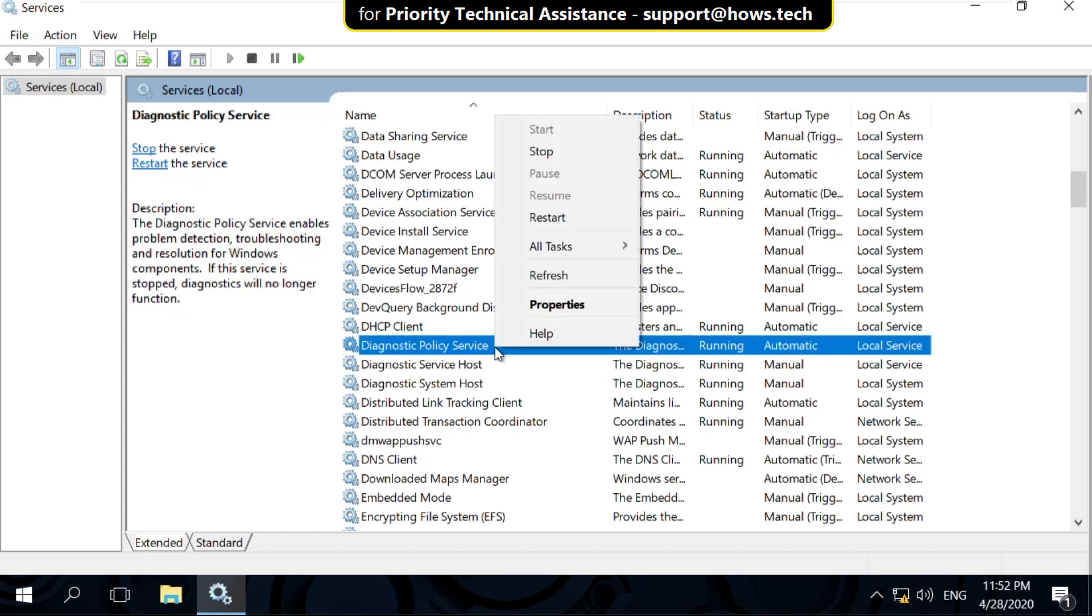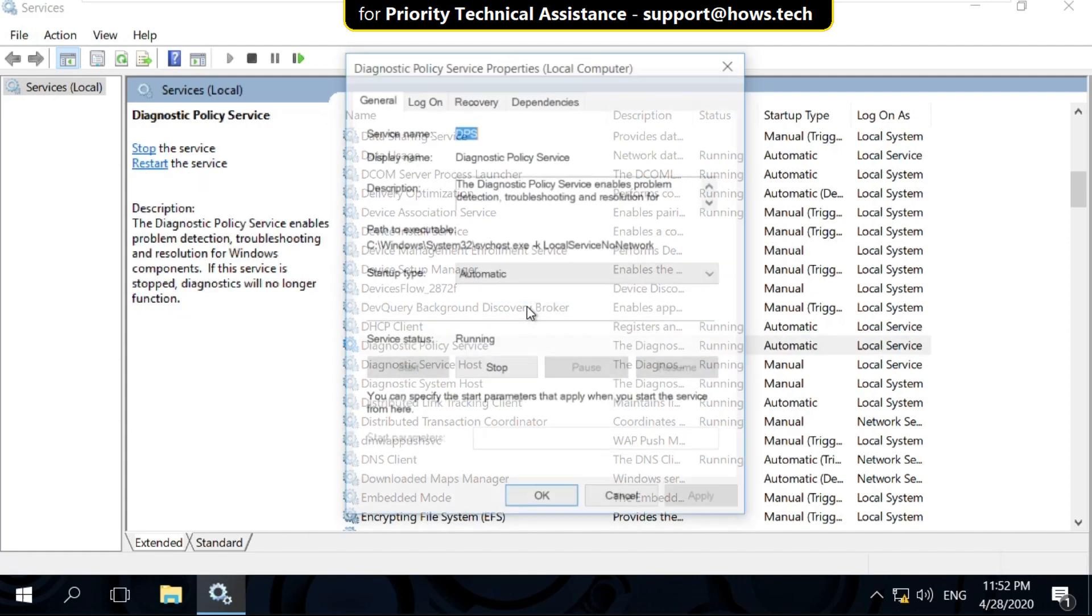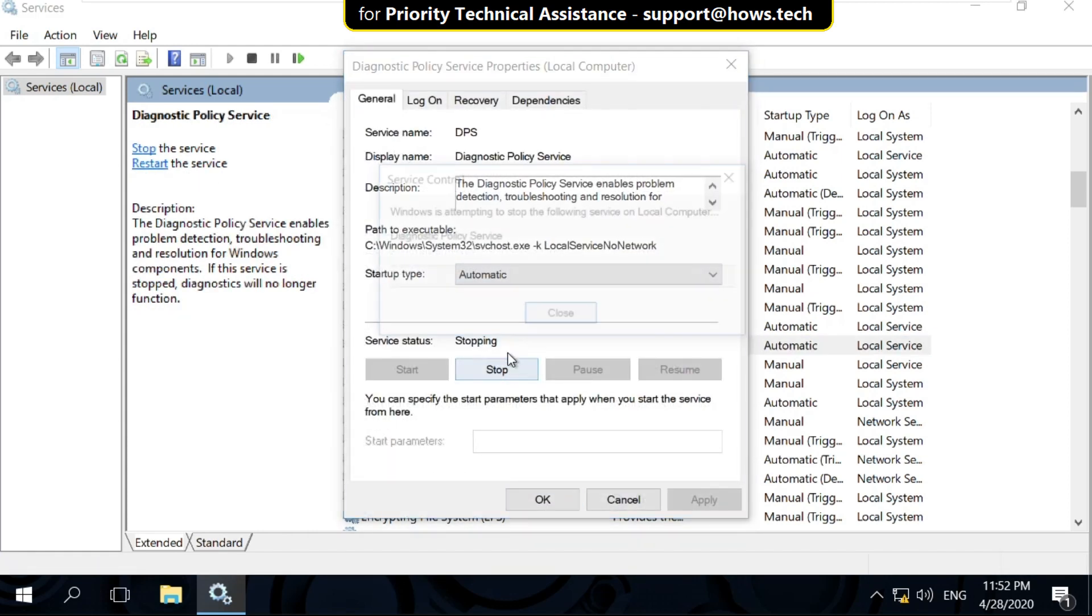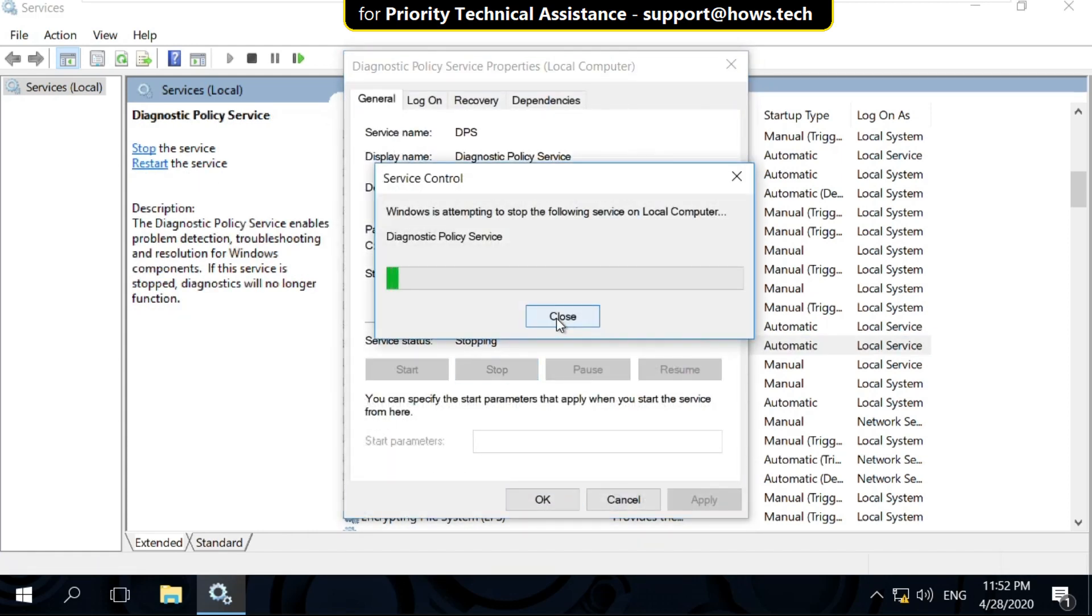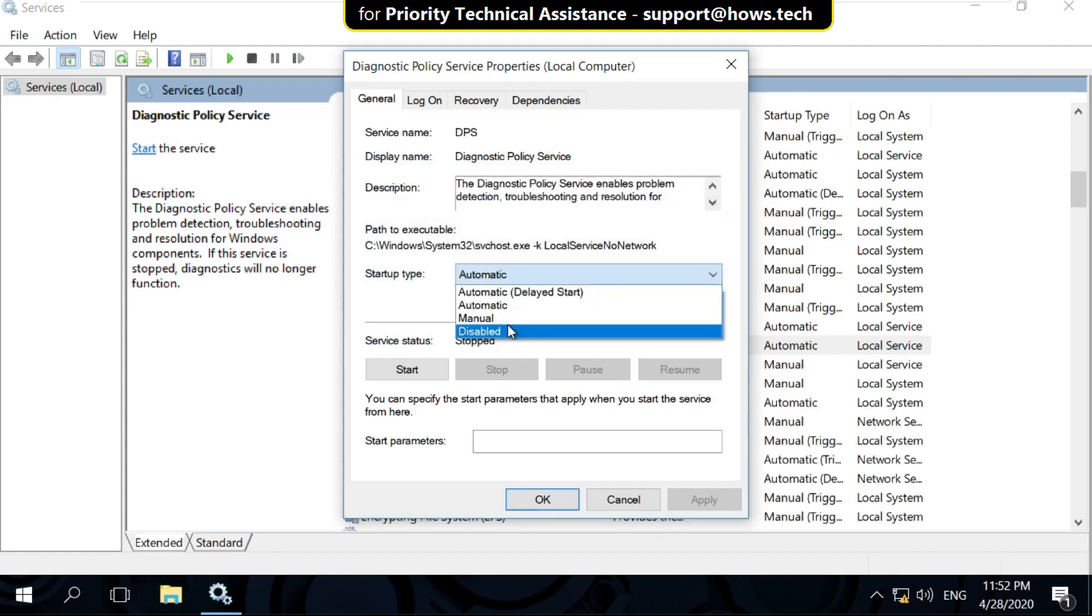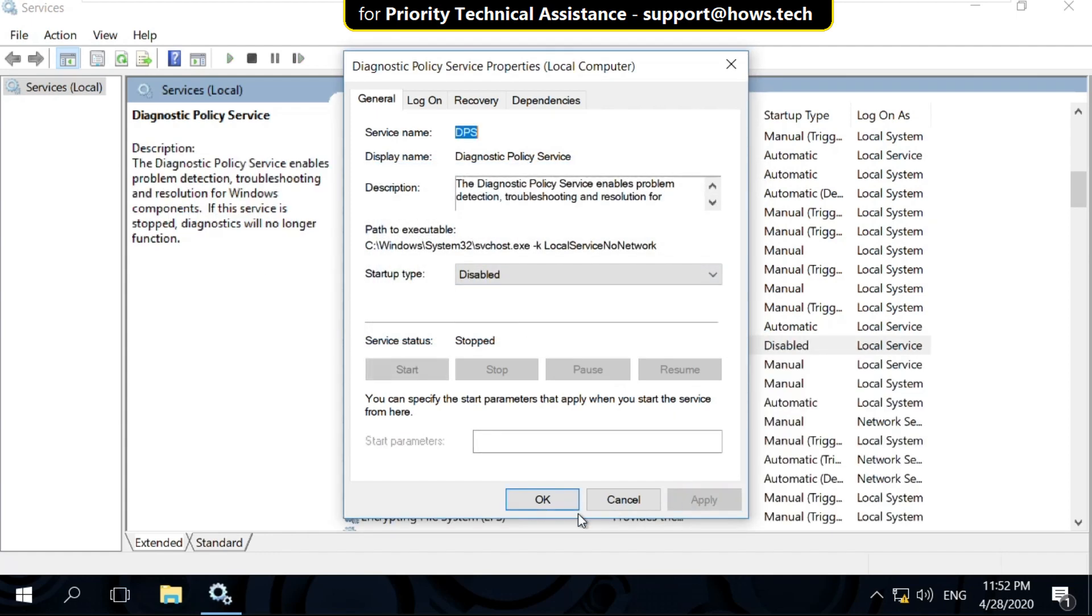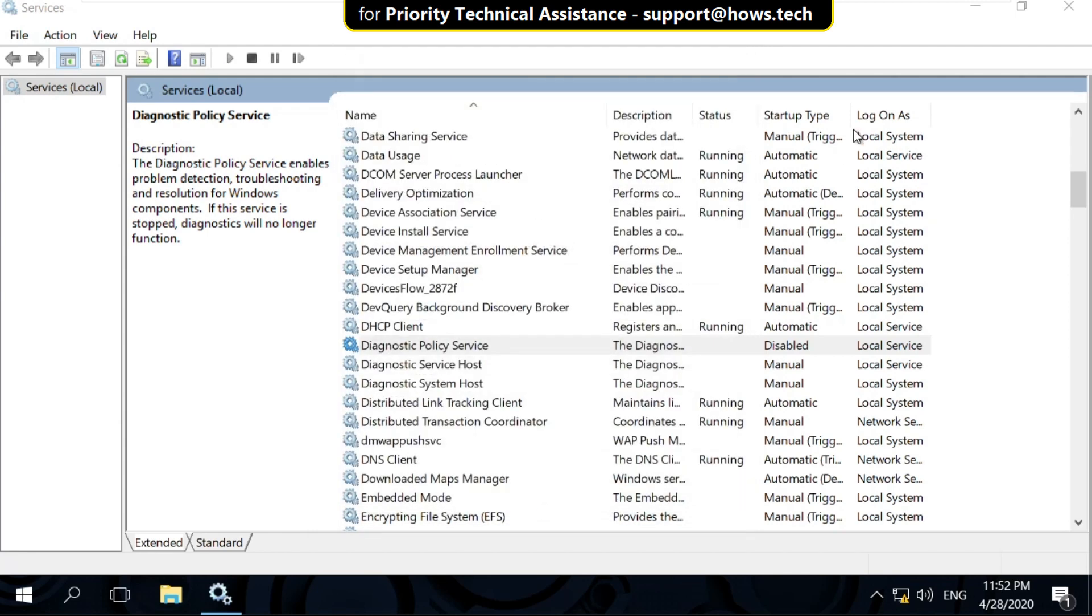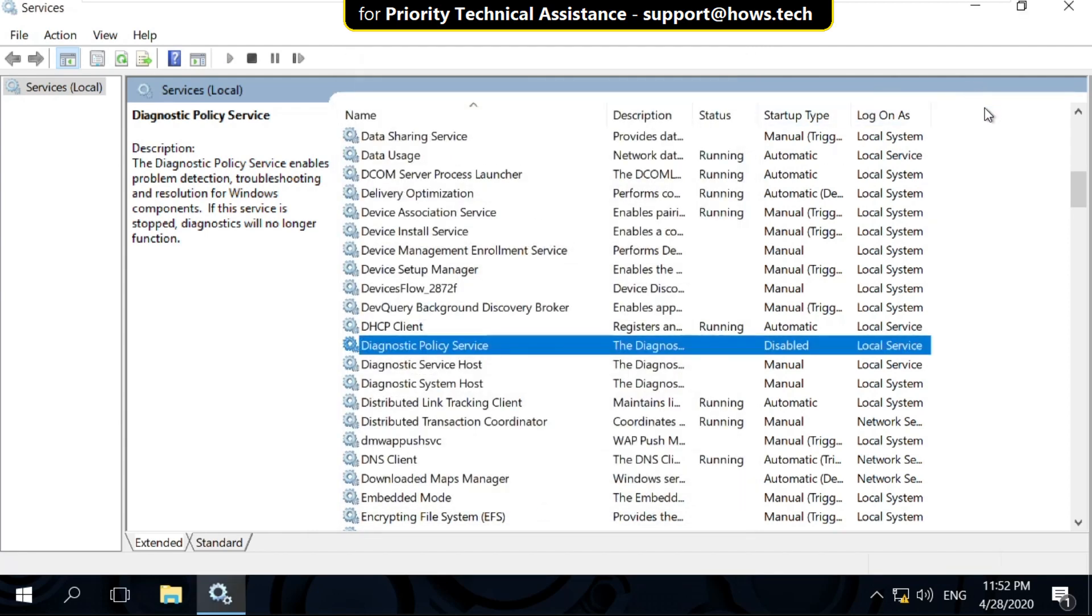Right click on it and select Properties. Then click on Stop. Now select Startup Type as Disabled. Click on Apply and then OK. Now close this window.